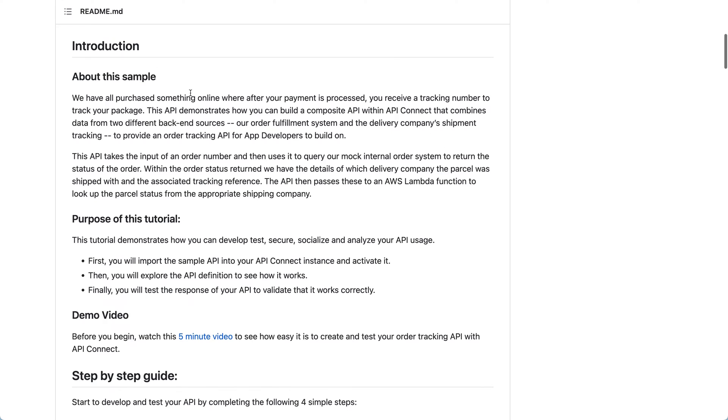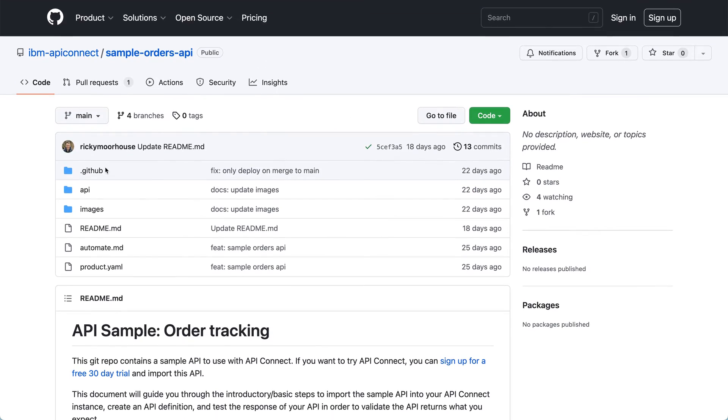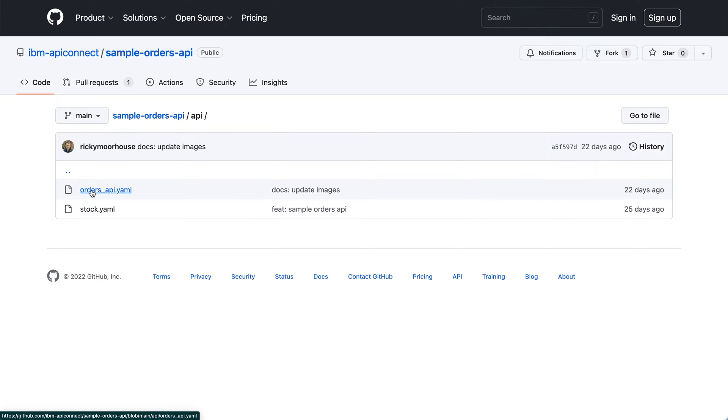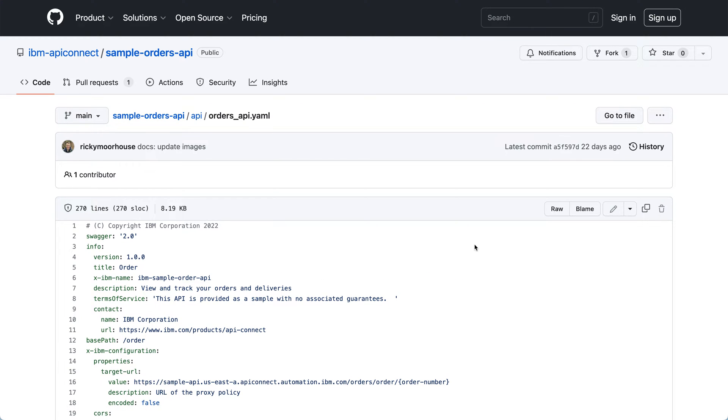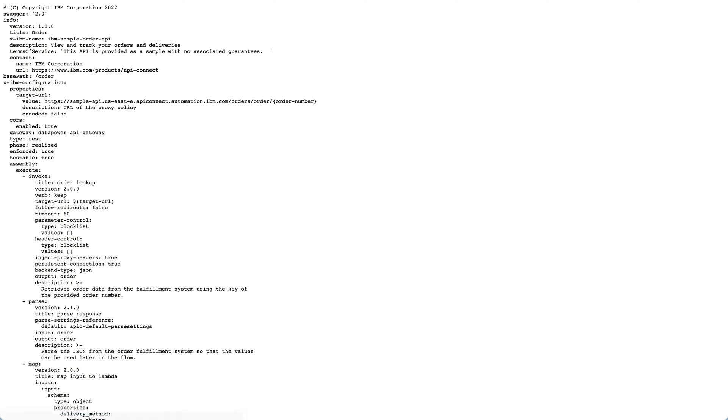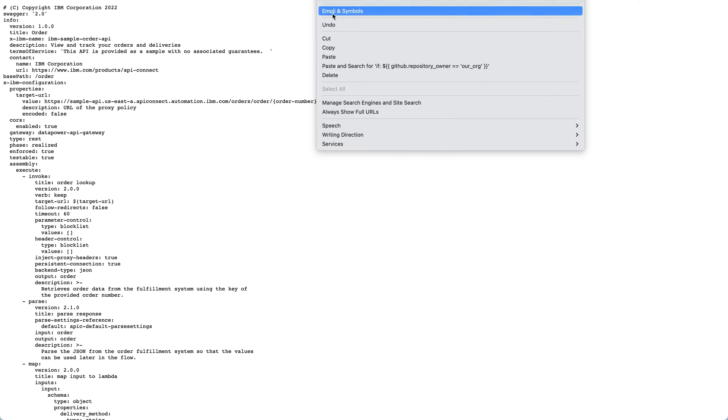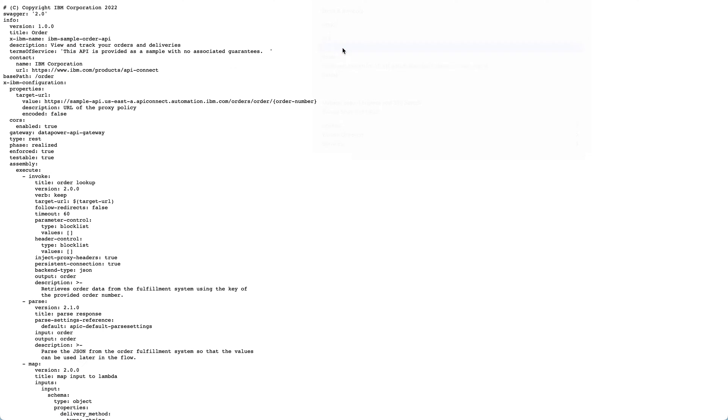So first of all, I'm going to go into the API directory here and get the URL for our orders API sample by clicking on RAW and then copying the URL from the address bar.